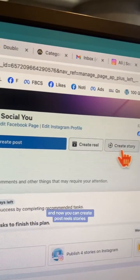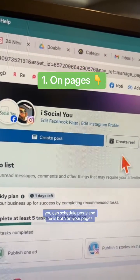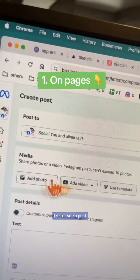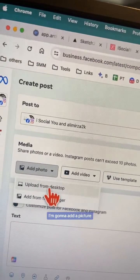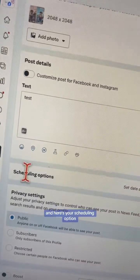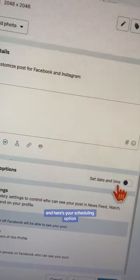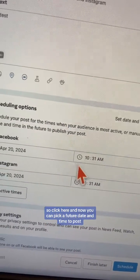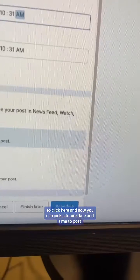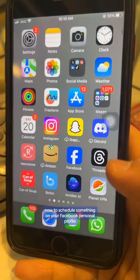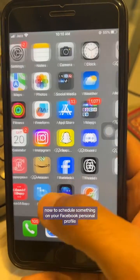Now you can create posts, reels, and stories — and by the way you can schedule posts and reels both on your pages. Let's create a post. I'm going to add a picture here, and this is where you're going to add your caption and also hashtags. Here's your scheduling option — click here and now you can pick a future date and time to post, and then finally click 'Schedule' to schedule your post.